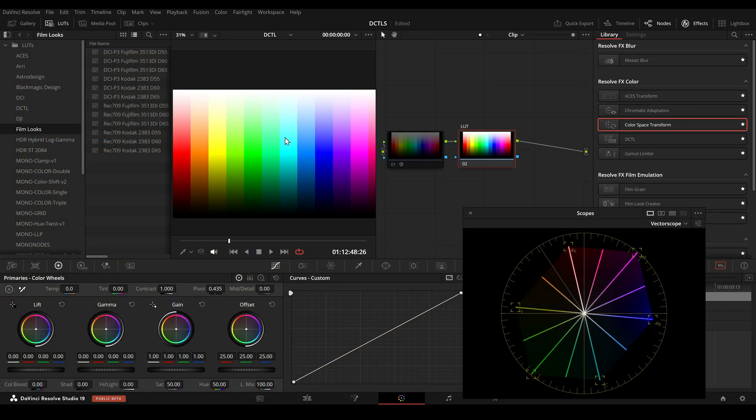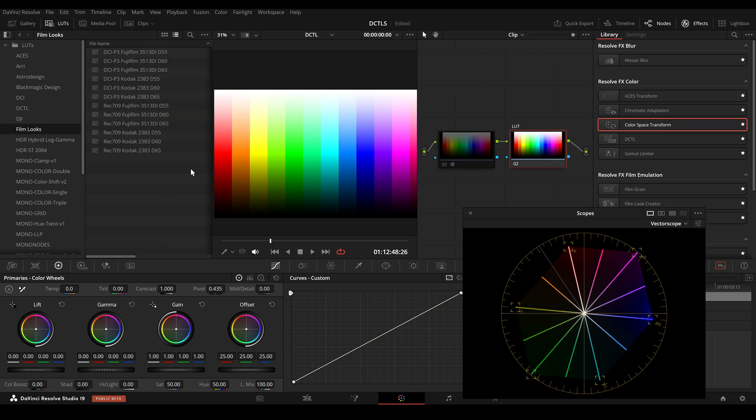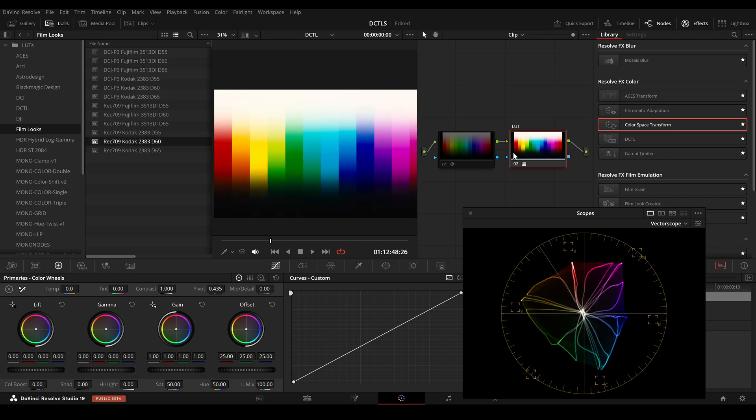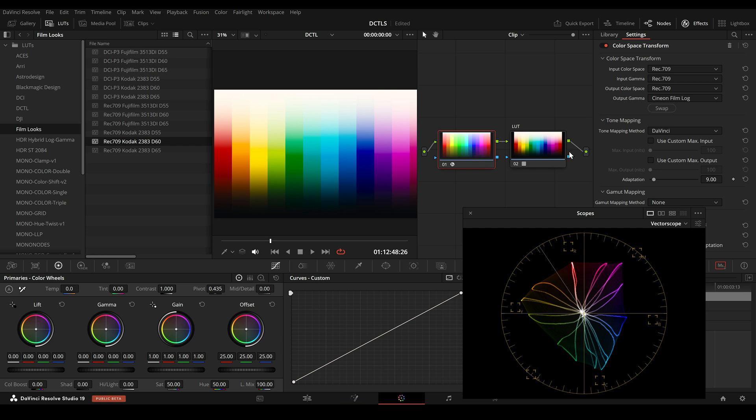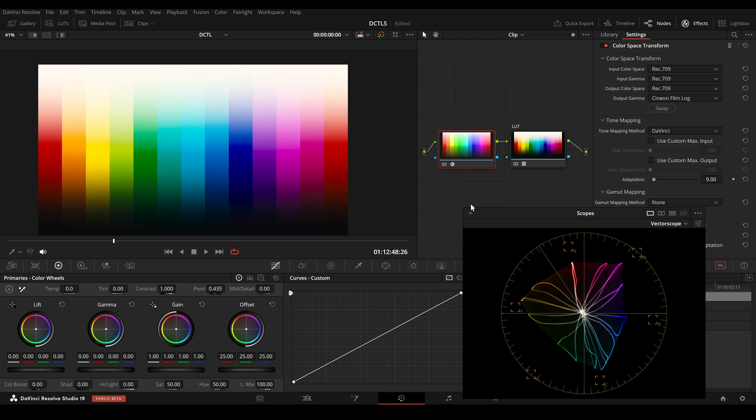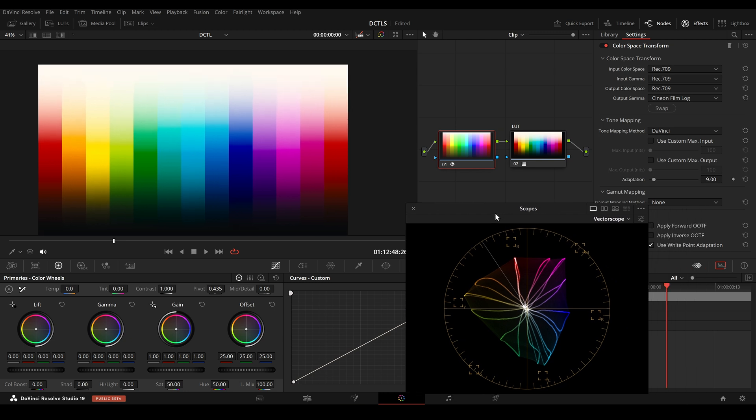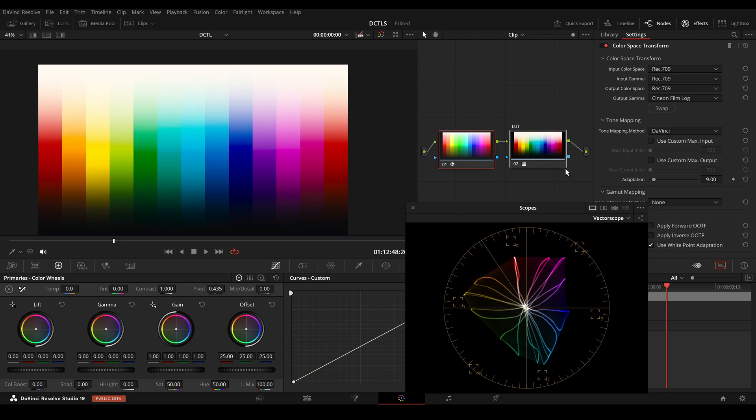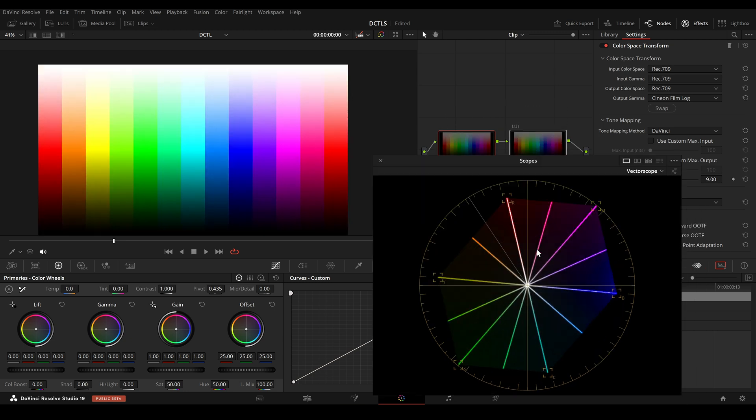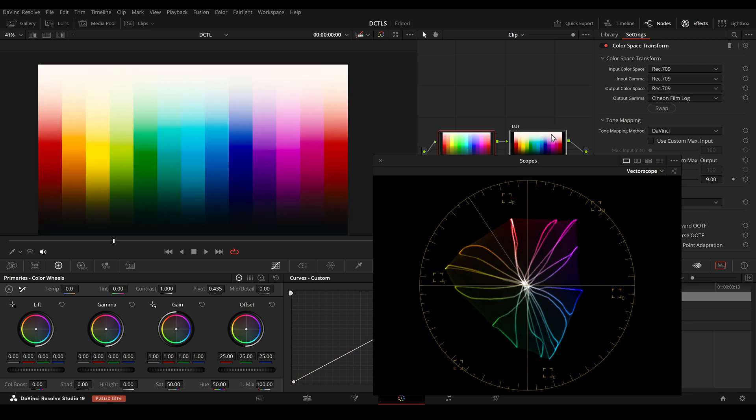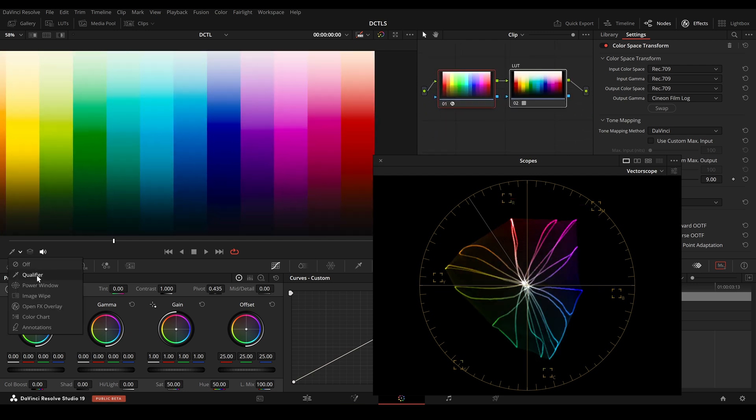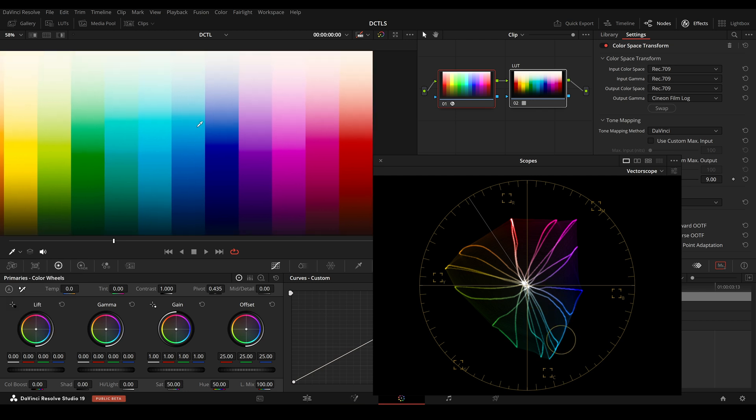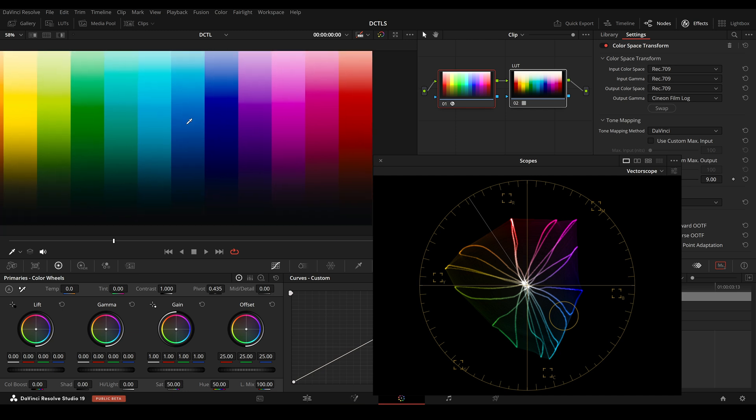This DCTL might be also useful to recreate certain film characteristics. In this case, print film characteristic. Here I will select the Kodak 2383 LUT and place it here, and here I will do a color space transform to the Cineon film log. This is before the LUT has been applied and this is with the LUT. Now I will select the qualifier. If I select this view here, we can see that the dark areas will be shifted more towards magenta.